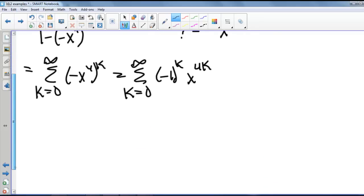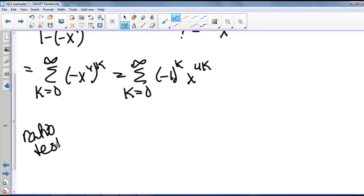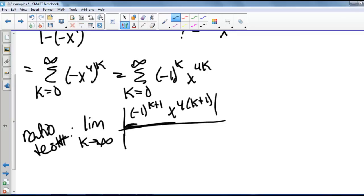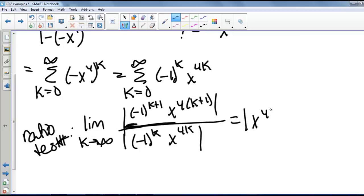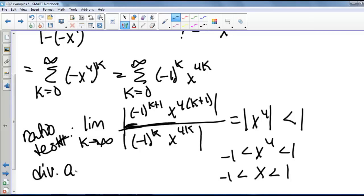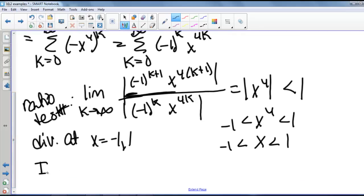To determine our interval of convergence we're going to use the ratio test. We find the limit as k goes to infinity of the absolute value of negative 1 to the k plus 1 times x to the 4 times the quantity k plus 1, divided by the absolute value of negative 1 to the k times x to the 4k. That leaves us with the absolute value of x to the fourth, which we need to be less than 1, meaning x is between negative 1 and 1. This diverges at the endpoints, so our interval of convergence is negative 1 to 1, not including the endpoints.